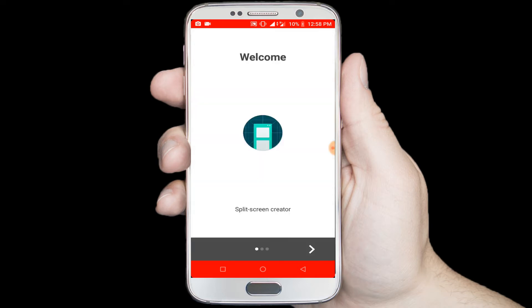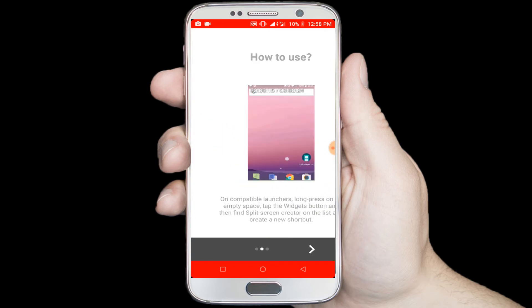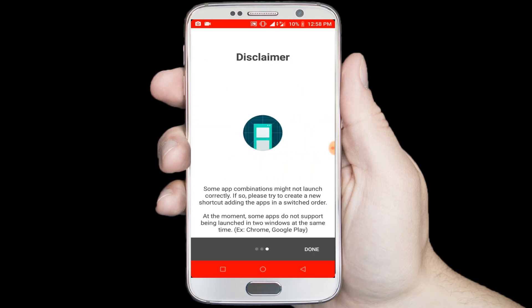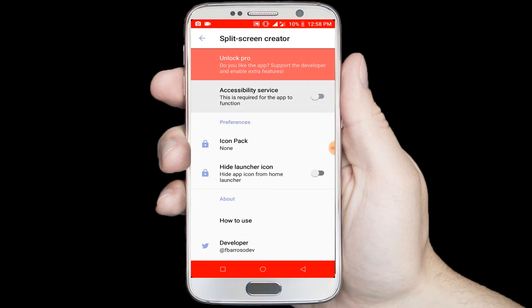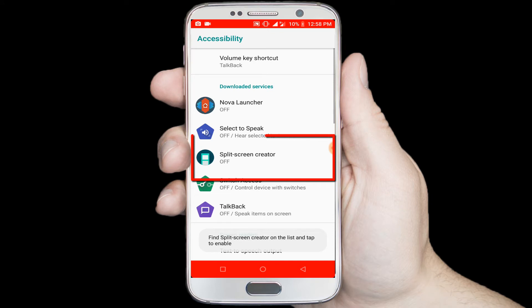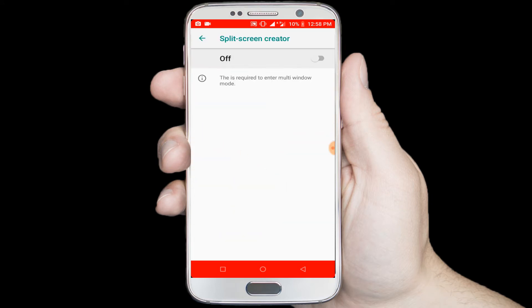Now click on the open button, swap the screen, then click on the done option. Enable the accessibility service option, and click on the split screen creator option.